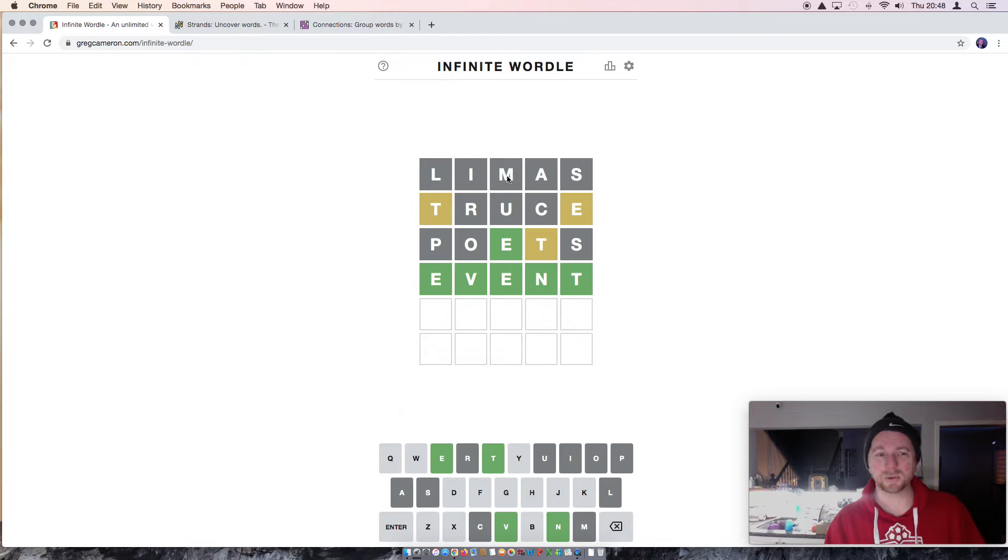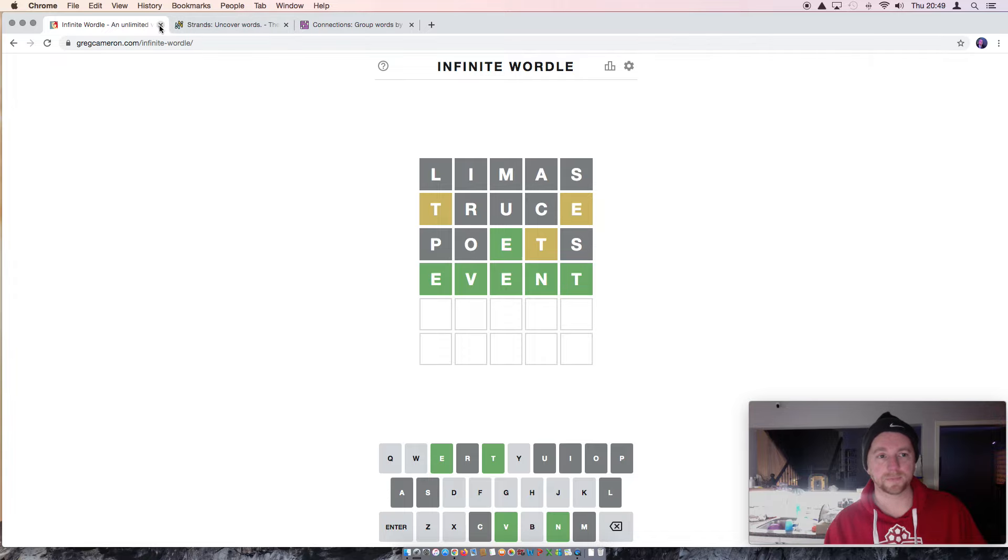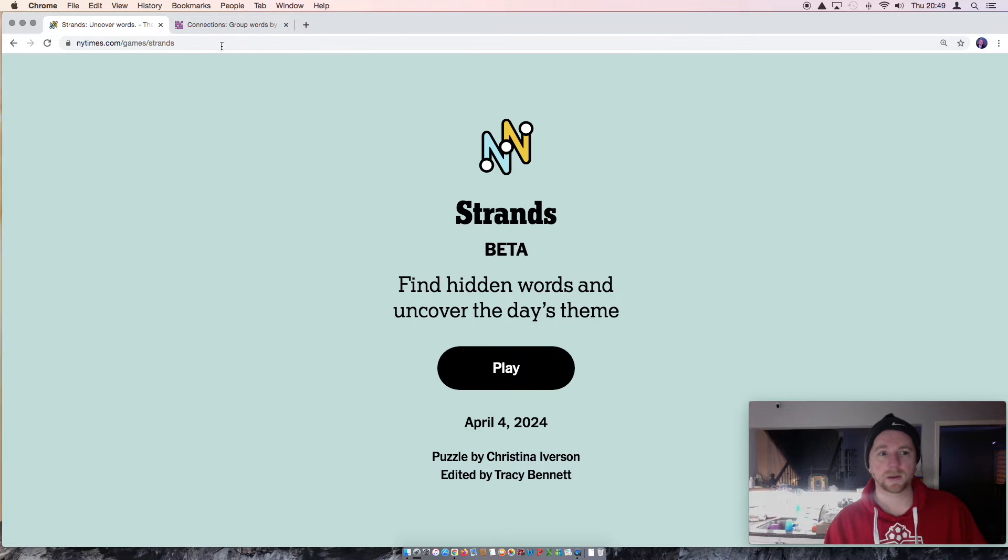So, that was probably the only answer that was left. Let's be honest. Alright, so a starting word for tomorrow in Wordle will be Lemus. I will see you there. Alright, strands.